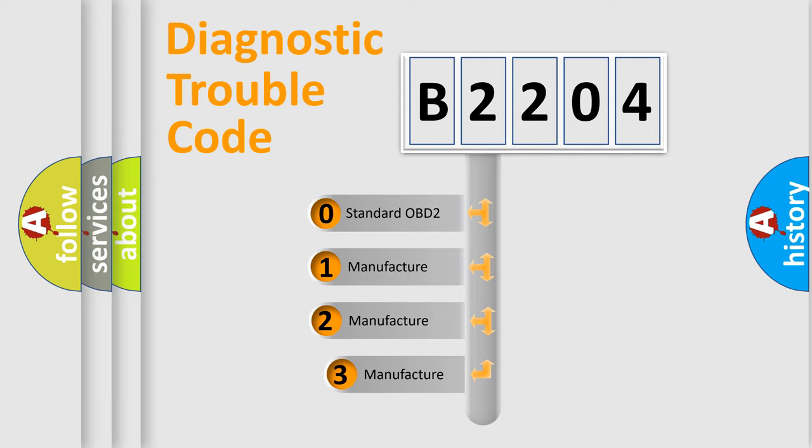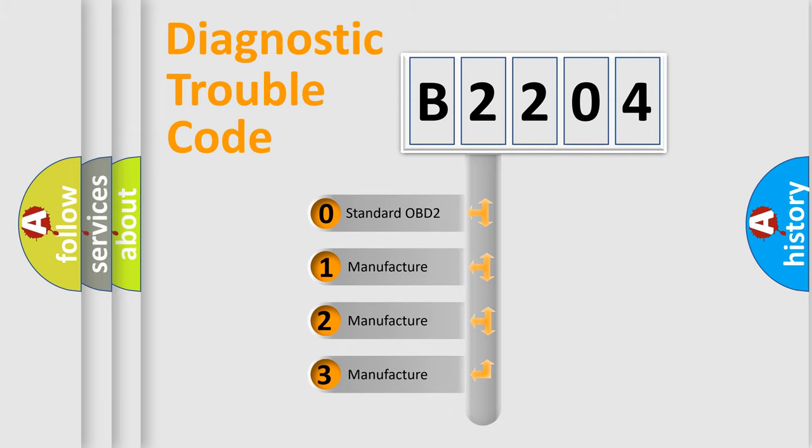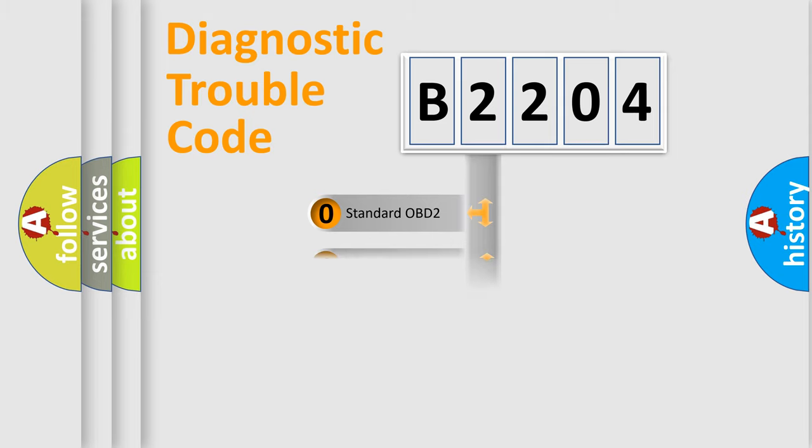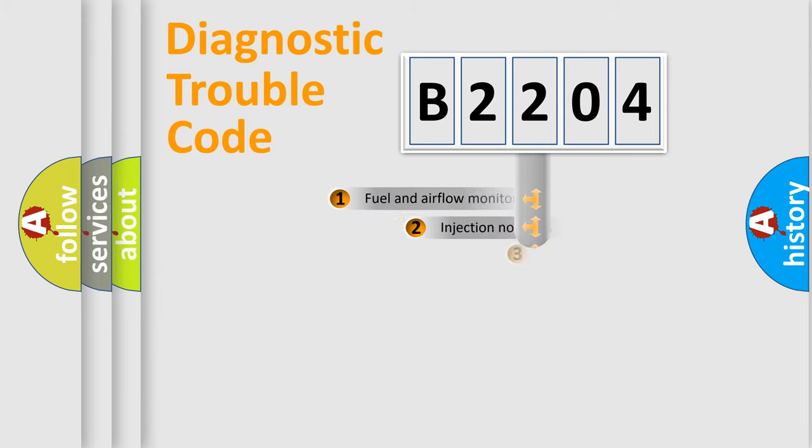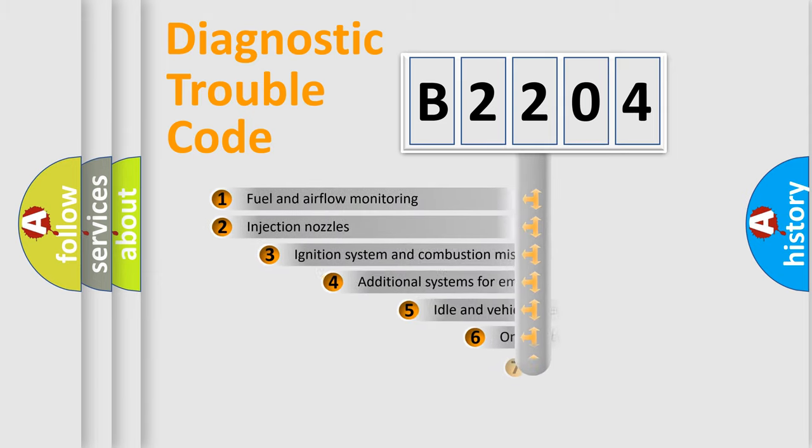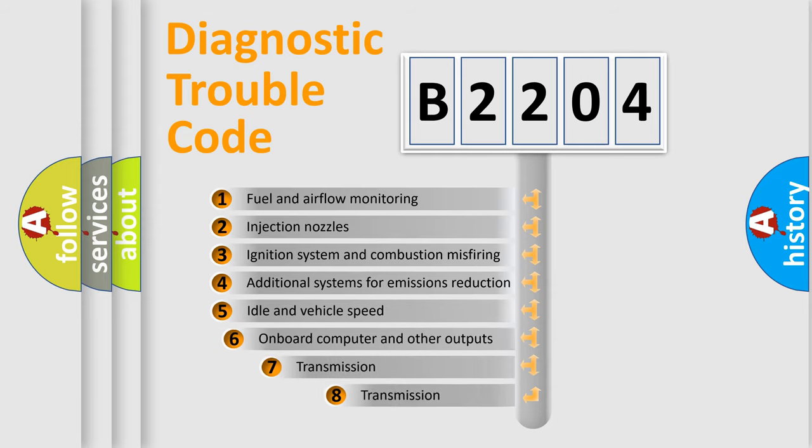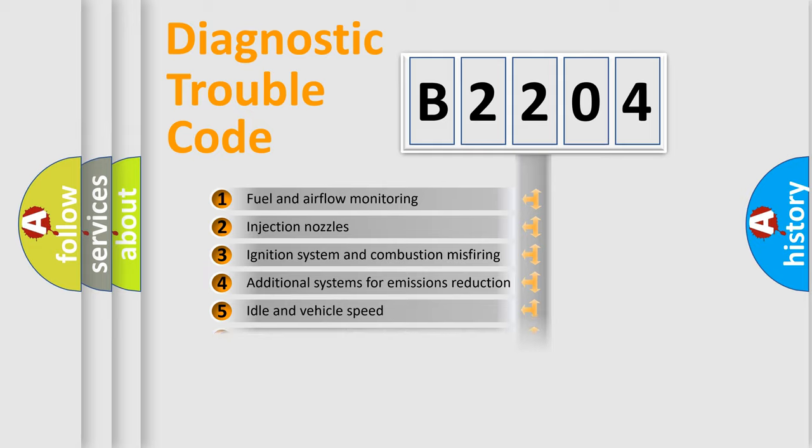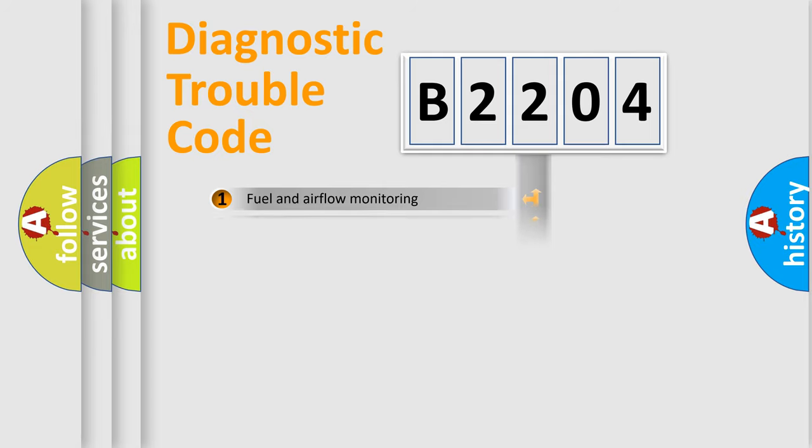If the second character is expressed as zero, it is a standardized error. In the case of numbers 1, 2, or 3, it is a more specific expression of the car-specific error. The third character specifies a subset of errors. The distribution shown is valid only for the standardized DTC code.